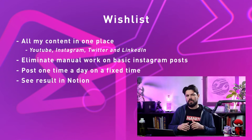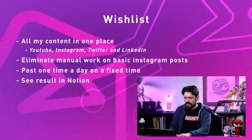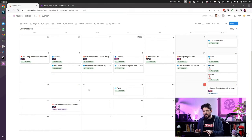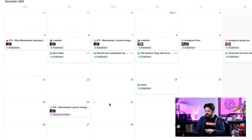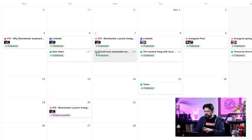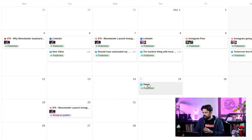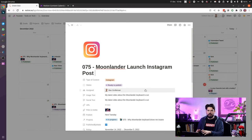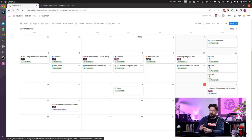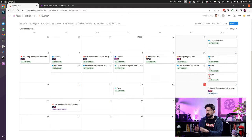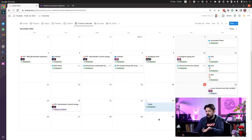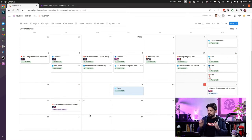Finally, I want to see the result back in Notion so I can see it in my content calendar. In the calendar overview, the icon in the corner shows whether it's a tweet, LinkedIn, or Instagram post, with a small thumbnail. When it says 'published,' that one is already sent out. 'Ready to publish' is a requirement — if it's not ready, it won't post. And I can easily drag items to other days to reschedule them.